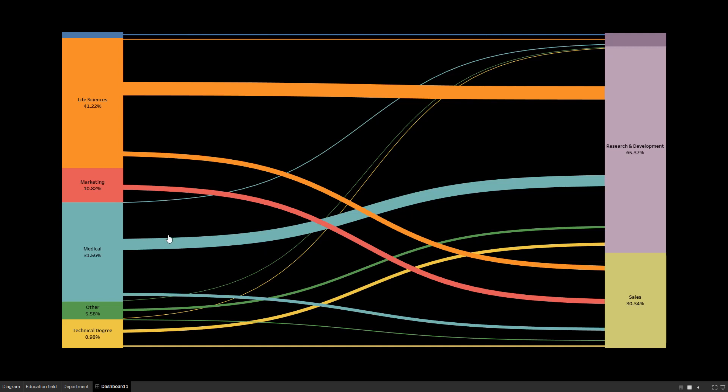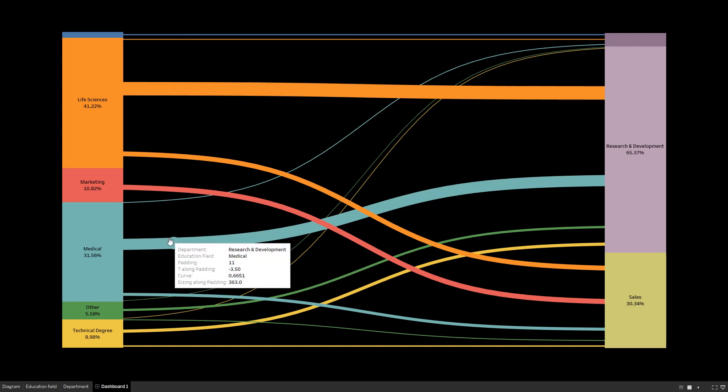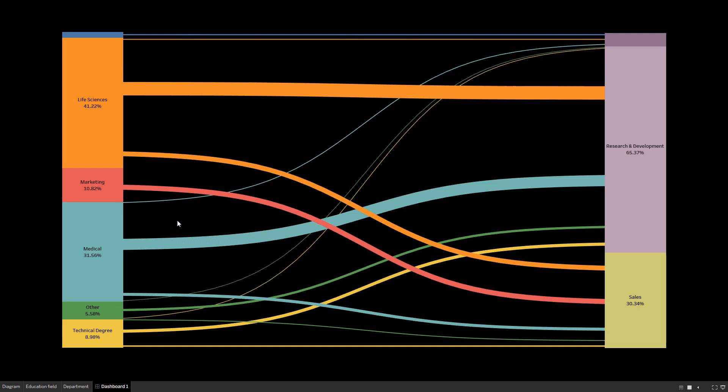As you can see, some rows are larger than others, and the size of these rows will depend on the total employees. The technique we are going to learn in this tutorial was created by Jeffrey Shaffer, and the Sankey diagram will allow us to do a deeper analysis and give better explanations of our data set.